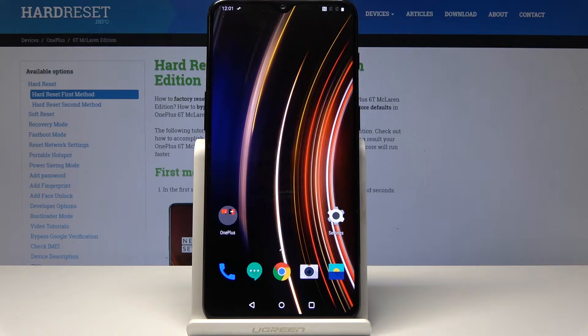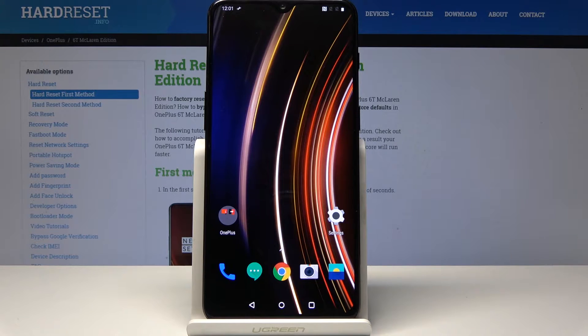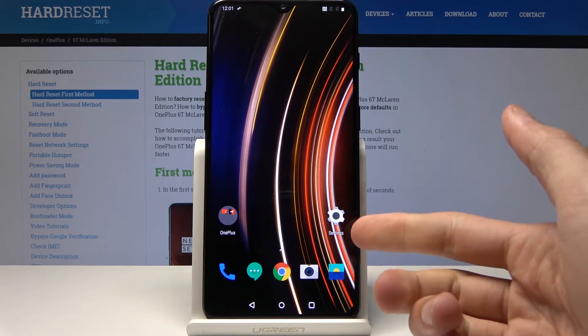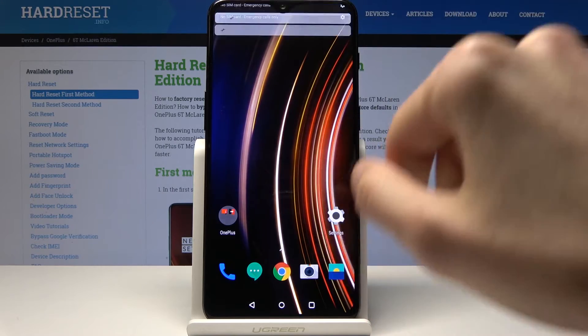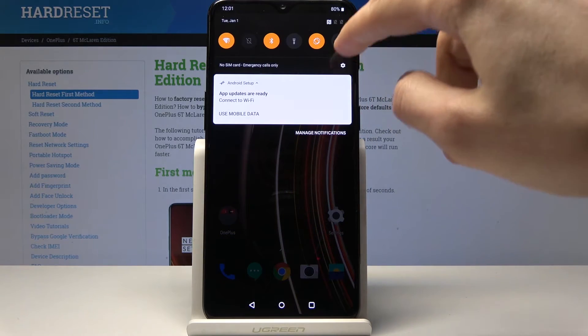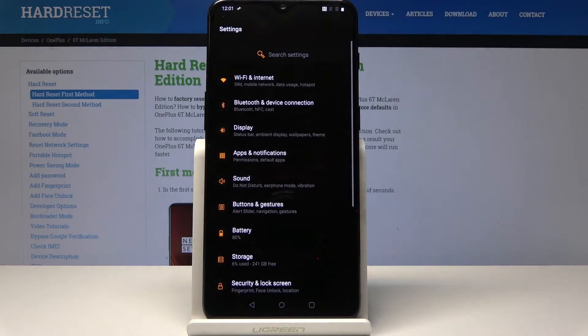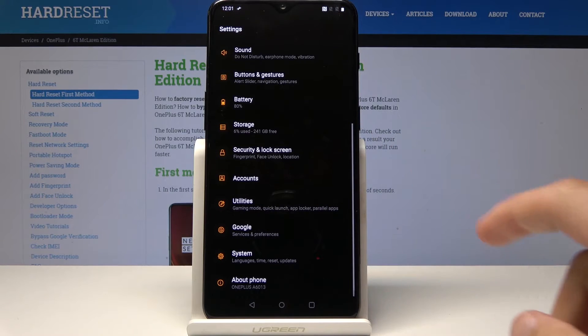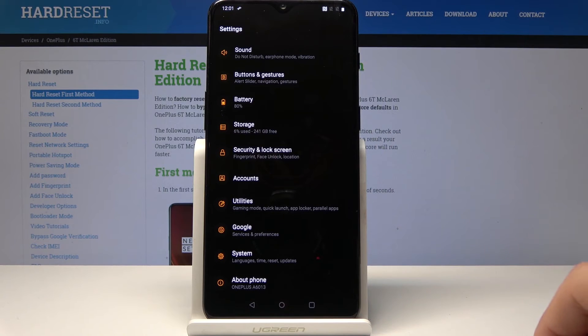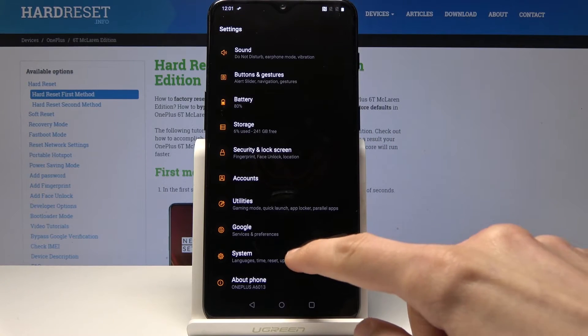So we'll start off by opening up settings. It's either here or can also be found in the drop-down menu with this little gear icon, so you can tap on it. Then go all the way down into System.